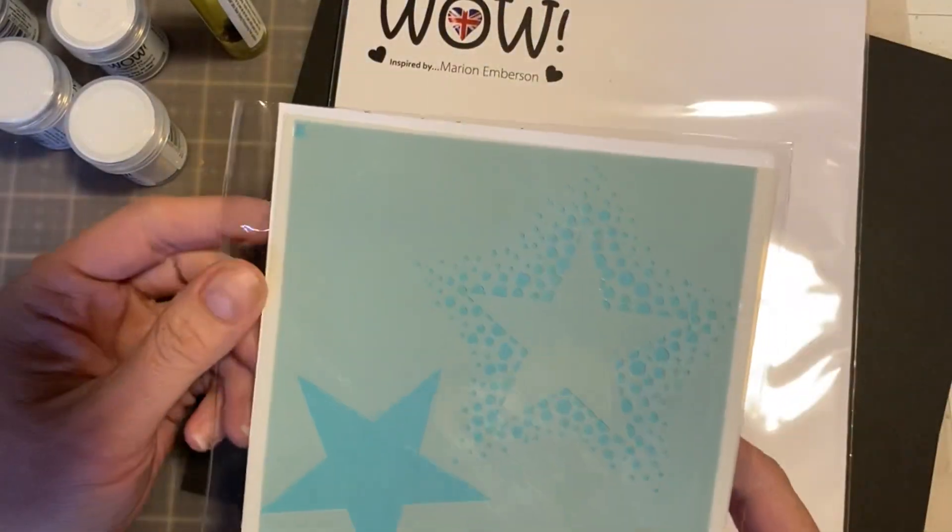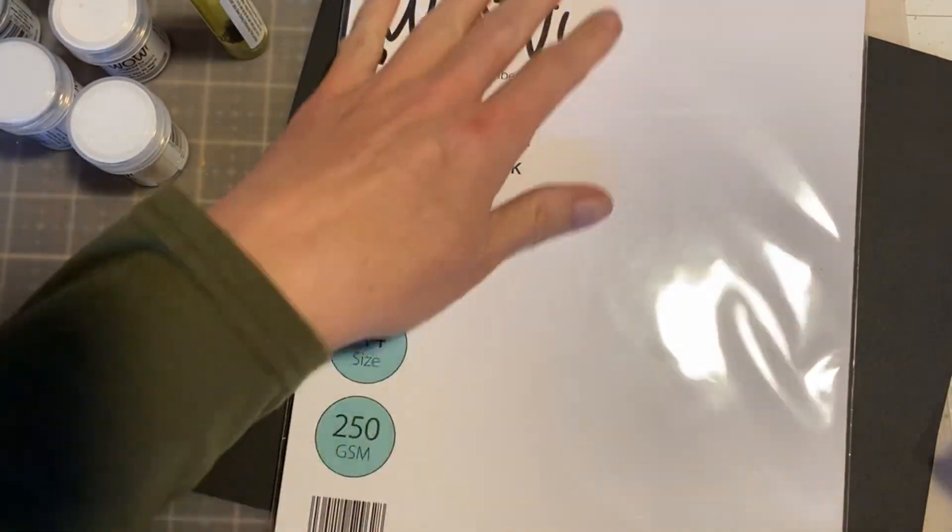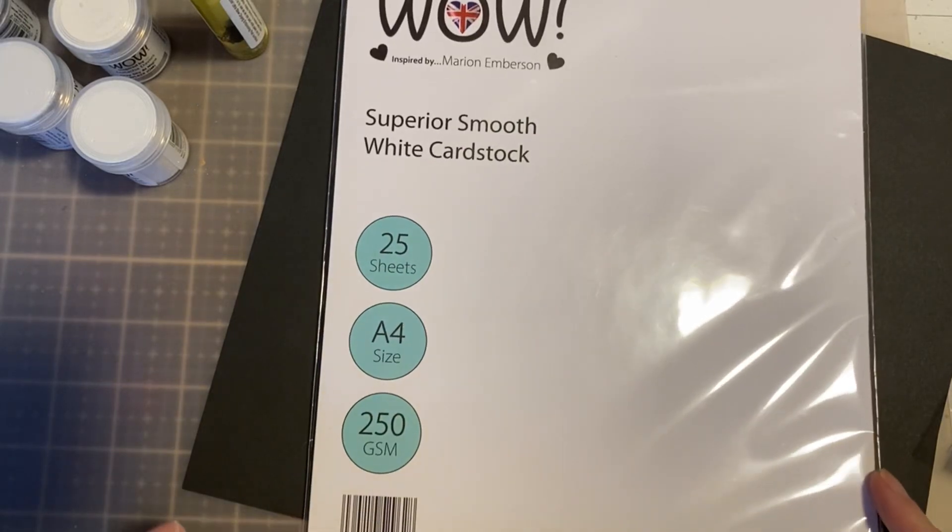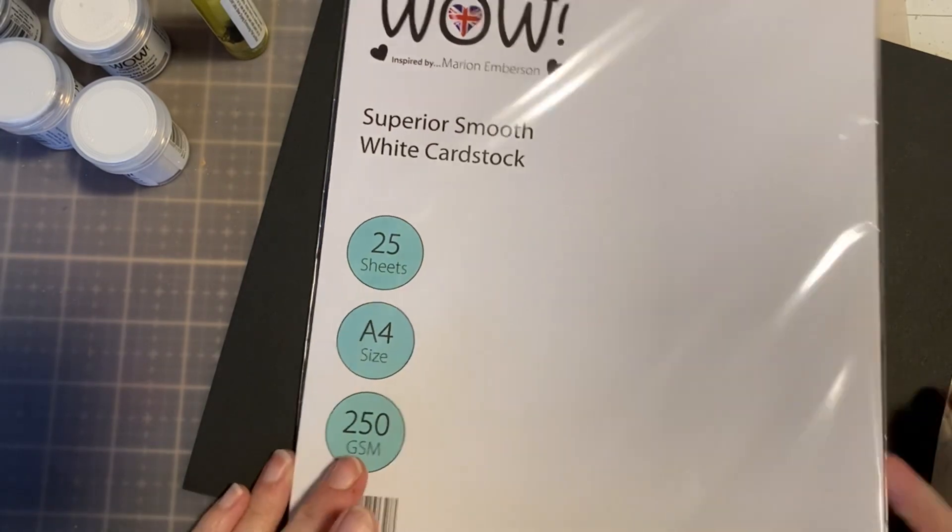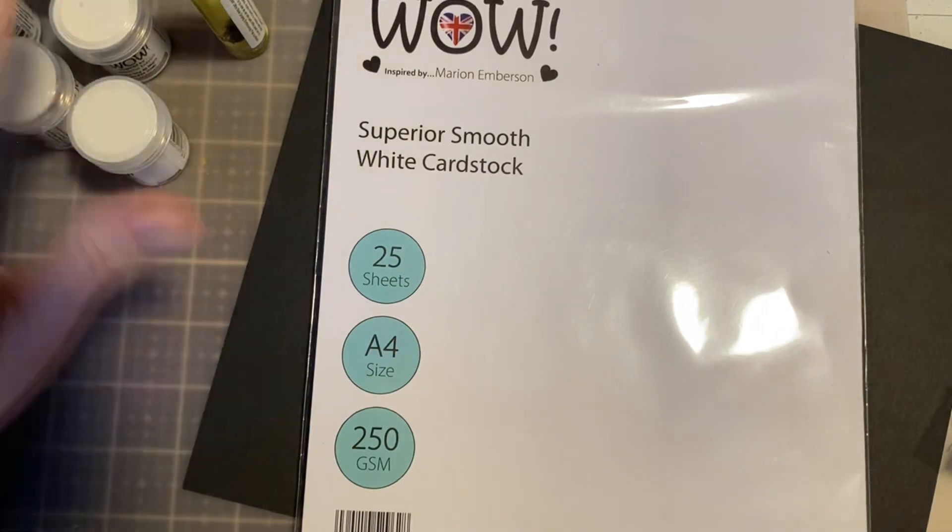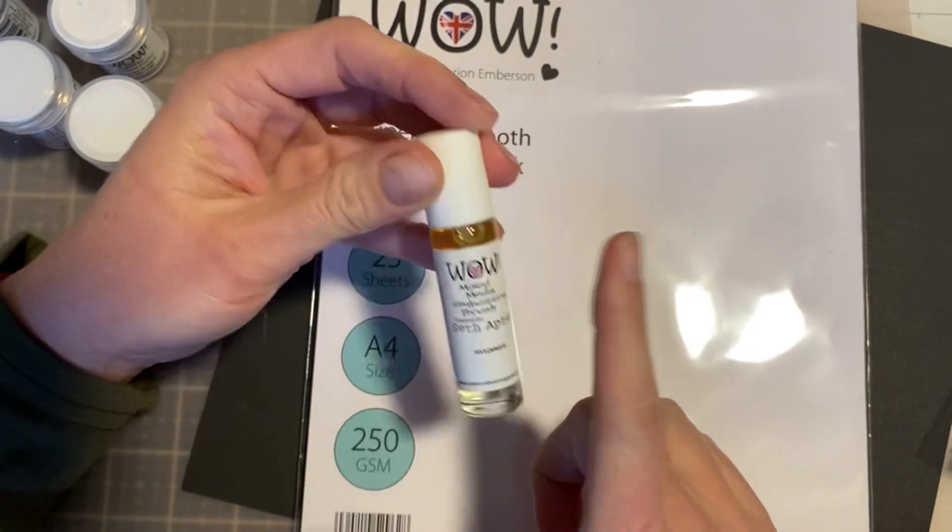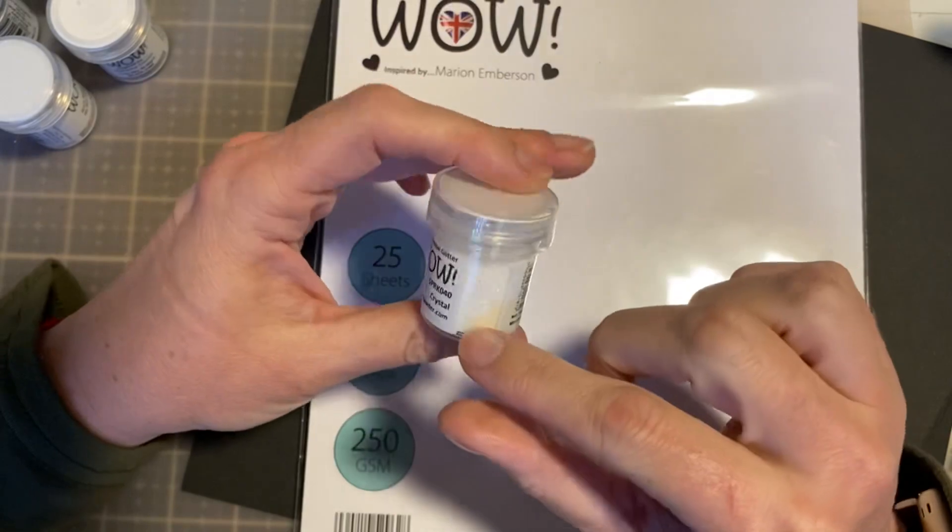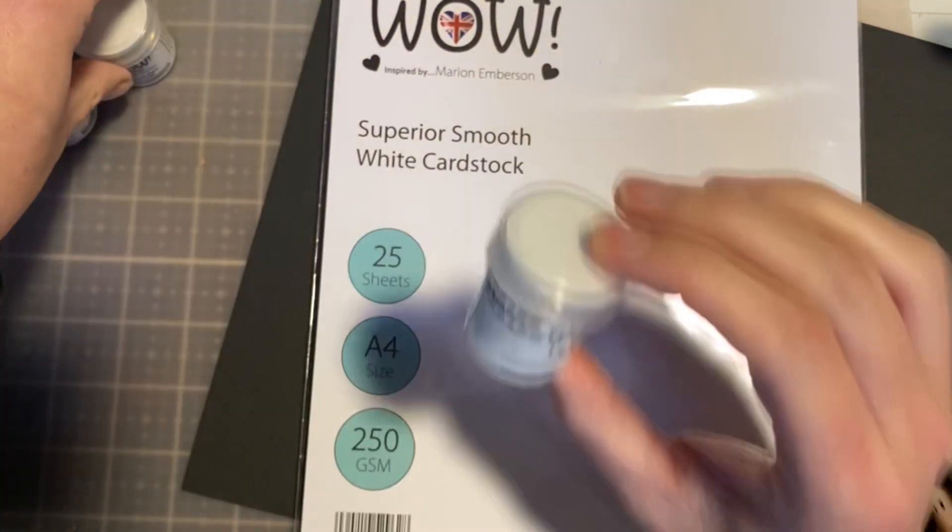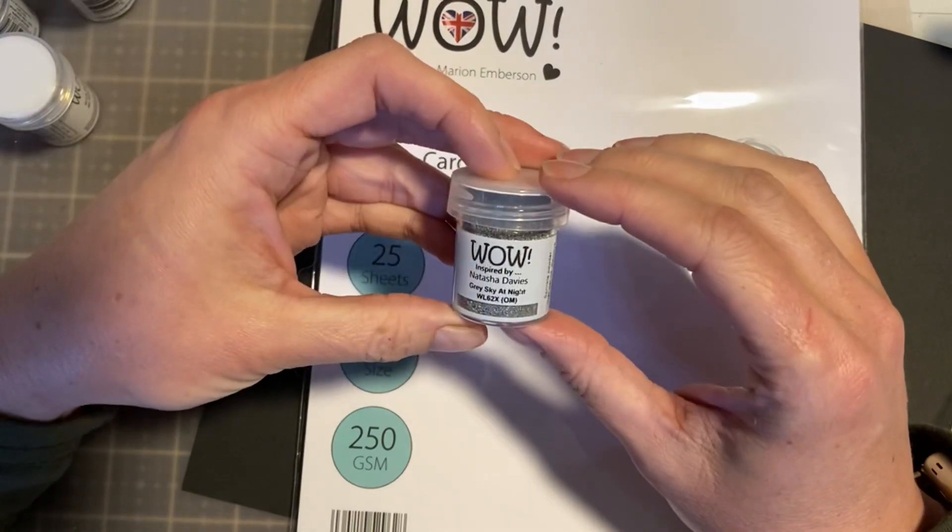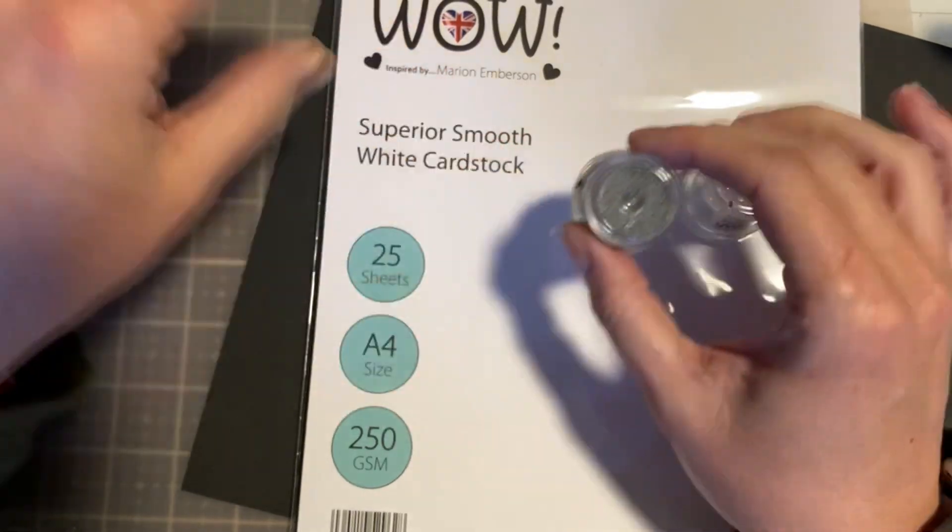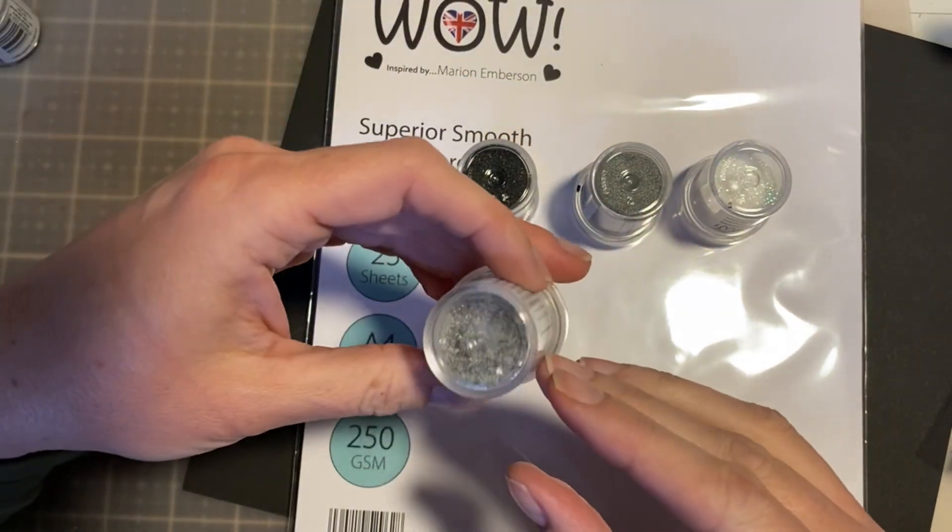And then I also picked up some of their white smooth cardstock. This is a really great size - it is 8.27 by 11.79 inches, which means it's a bit larger than our American traditional size of 8 by 11. And the fun stuff - I have this mixed media embossing brush and embossing powder. I have Crystals, Great Sky Night, Midnight, and Rock Rebel.